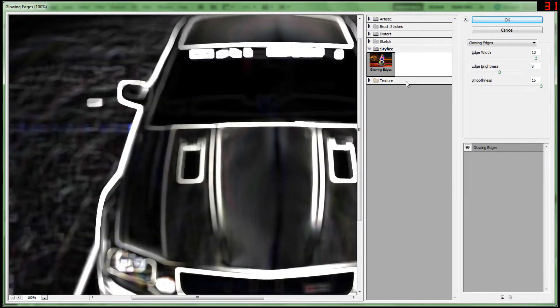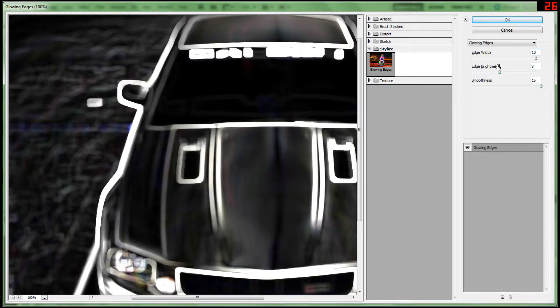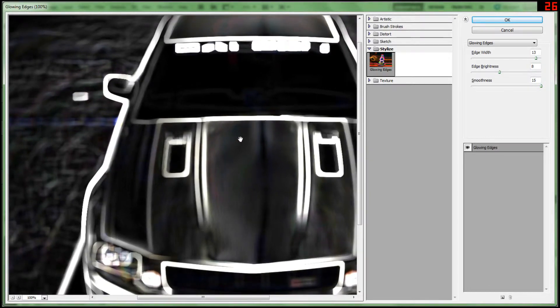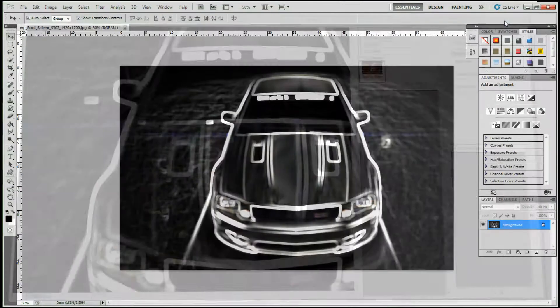Just make sure that the edge width is 13, edge brightness is 8, and the smoothness is 15. Then that should be it. Well, this 15 is full, so hit OK.